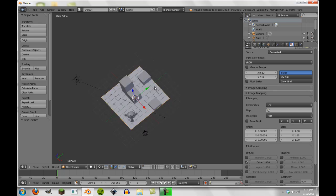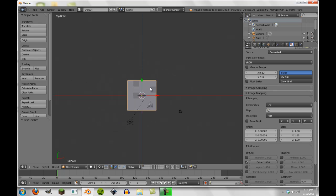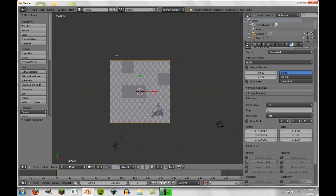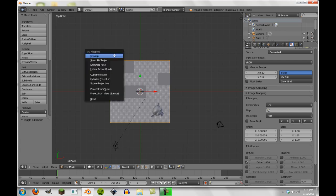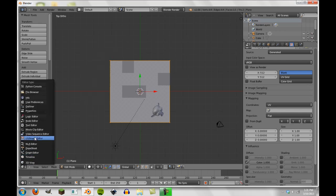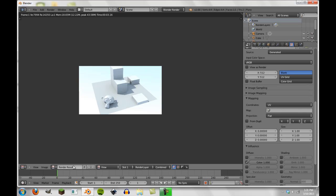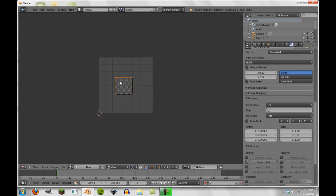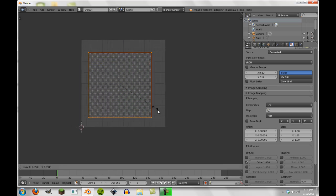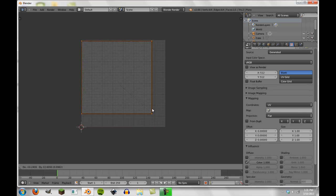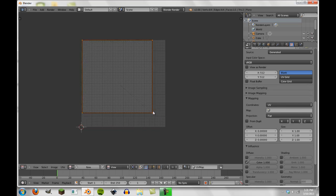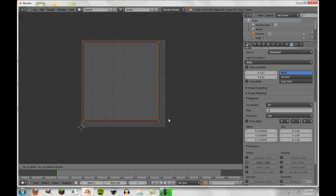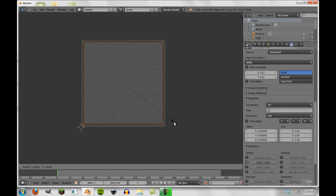Now, we're going to press 7 on our number pads. We're going to press tab to go into edit mode. And we're going to press U and then project from view. Now, if we go into the UV image editor and we X out of our render result, you can see we have our plane here. We're going to scale this up a little bit and move it into the corner just to get our maximum amount of space on the image.